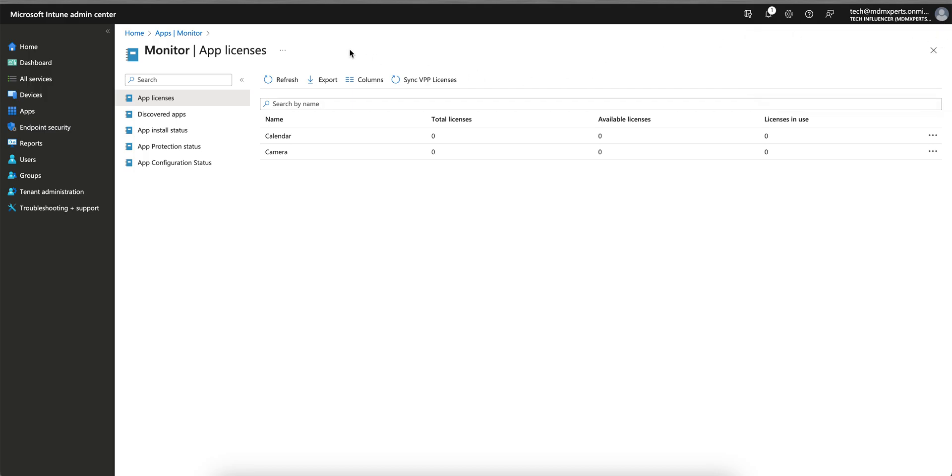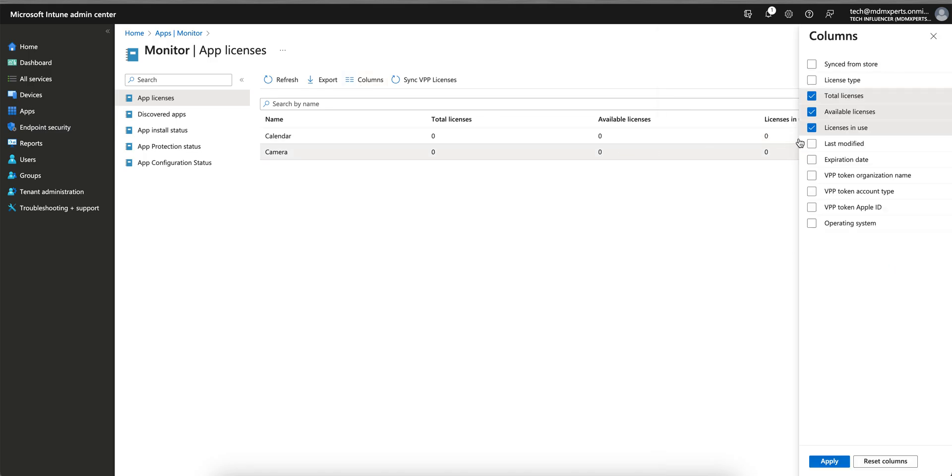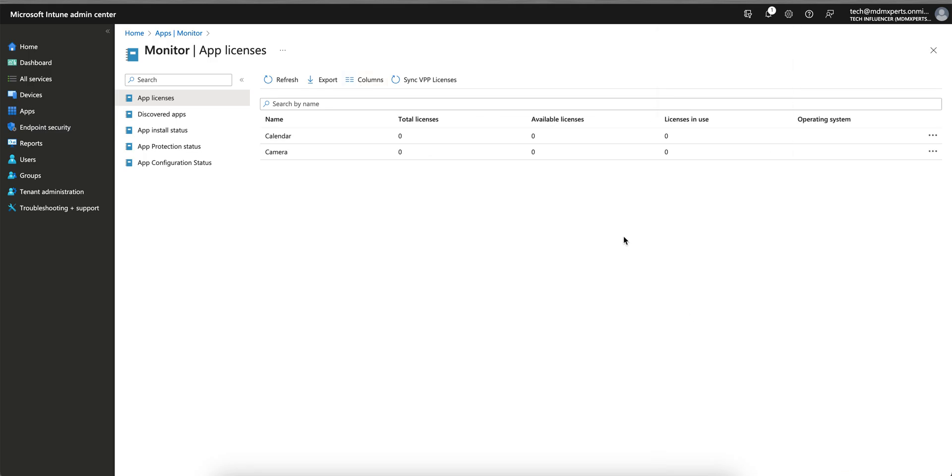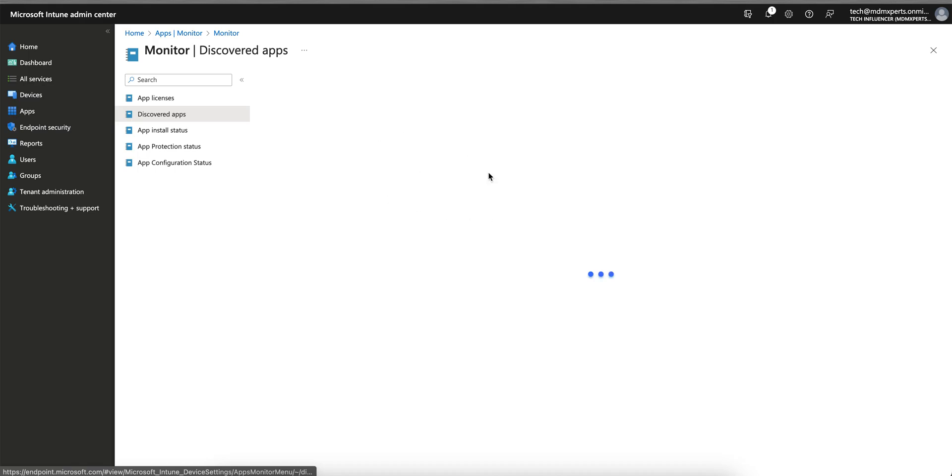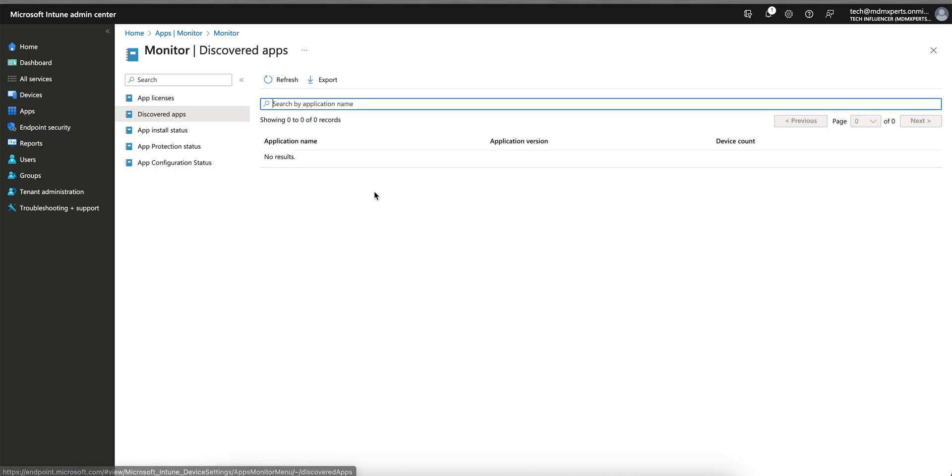You can also export it, and here you can also filter the column by operating system and all this. Since this is for the iOS devices, let's go to the discovered application, which is actually important.